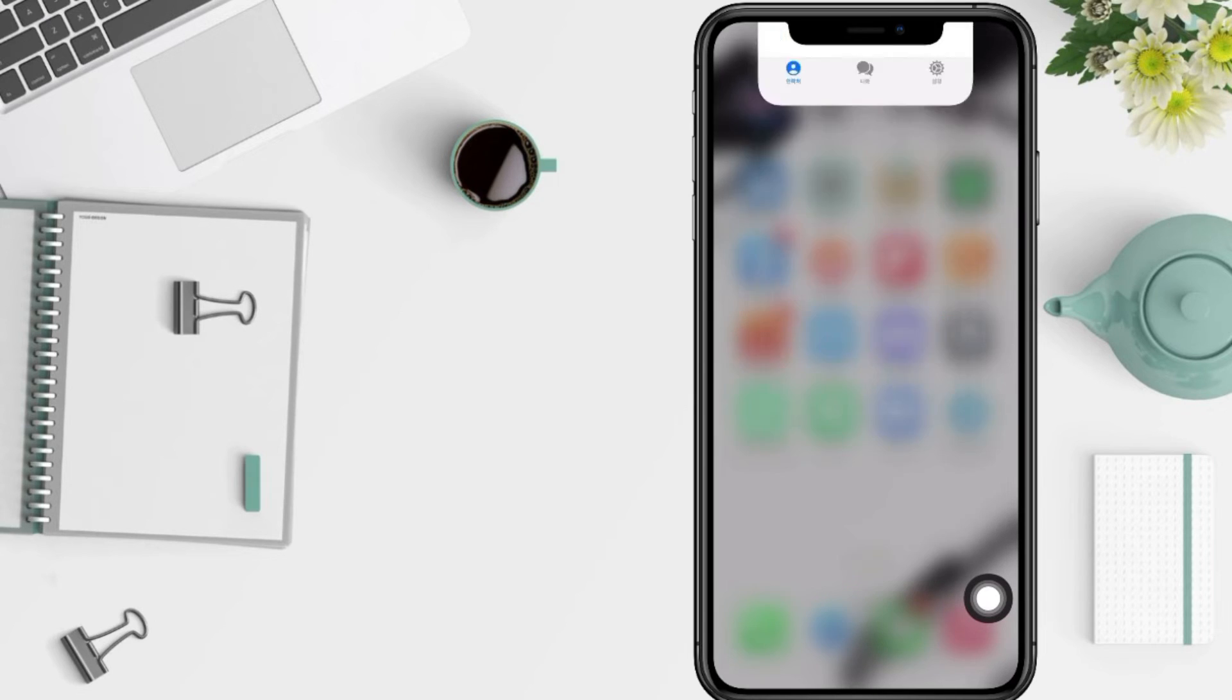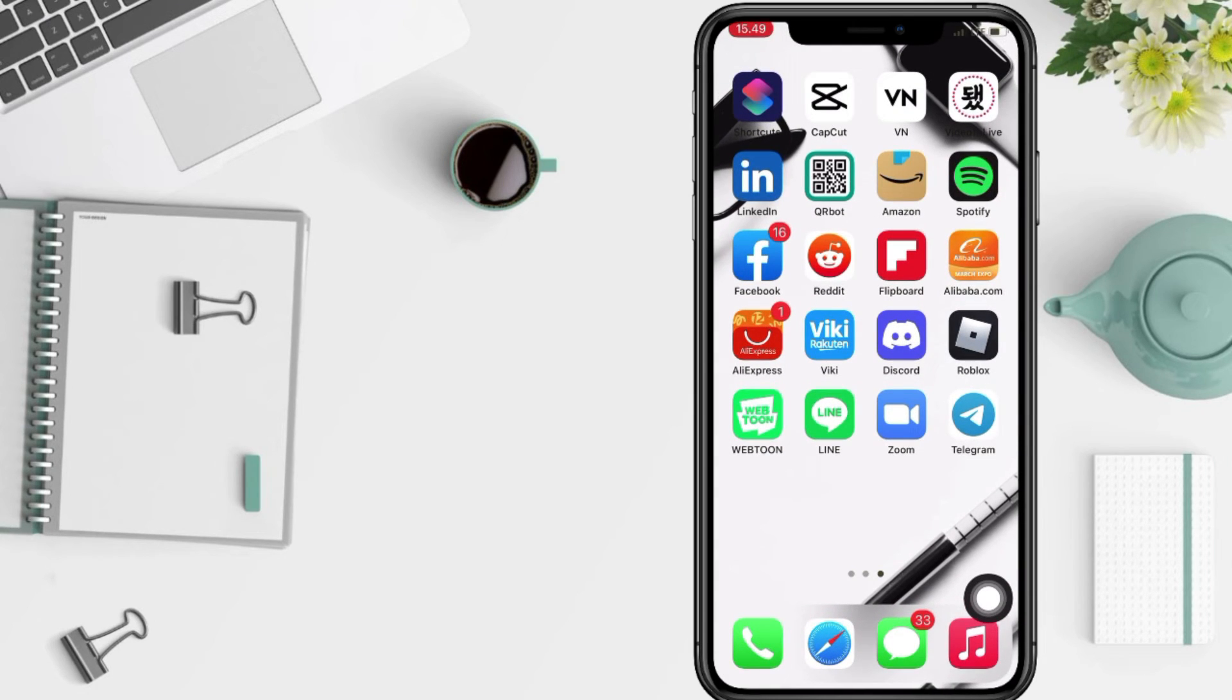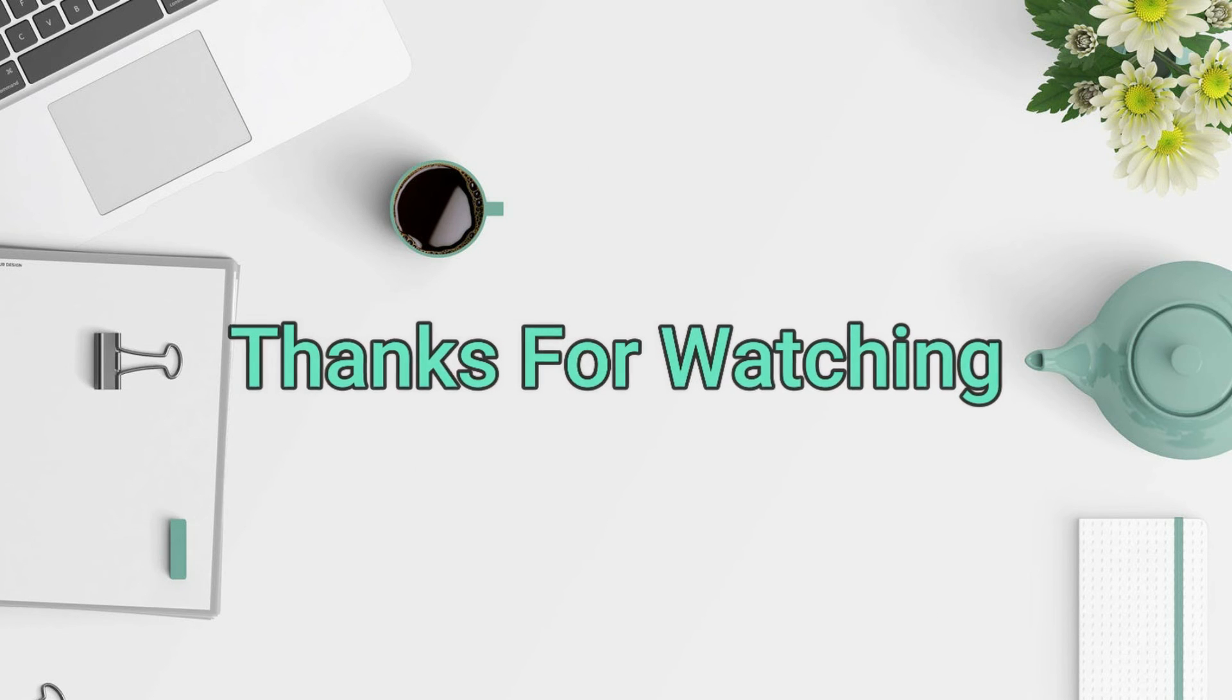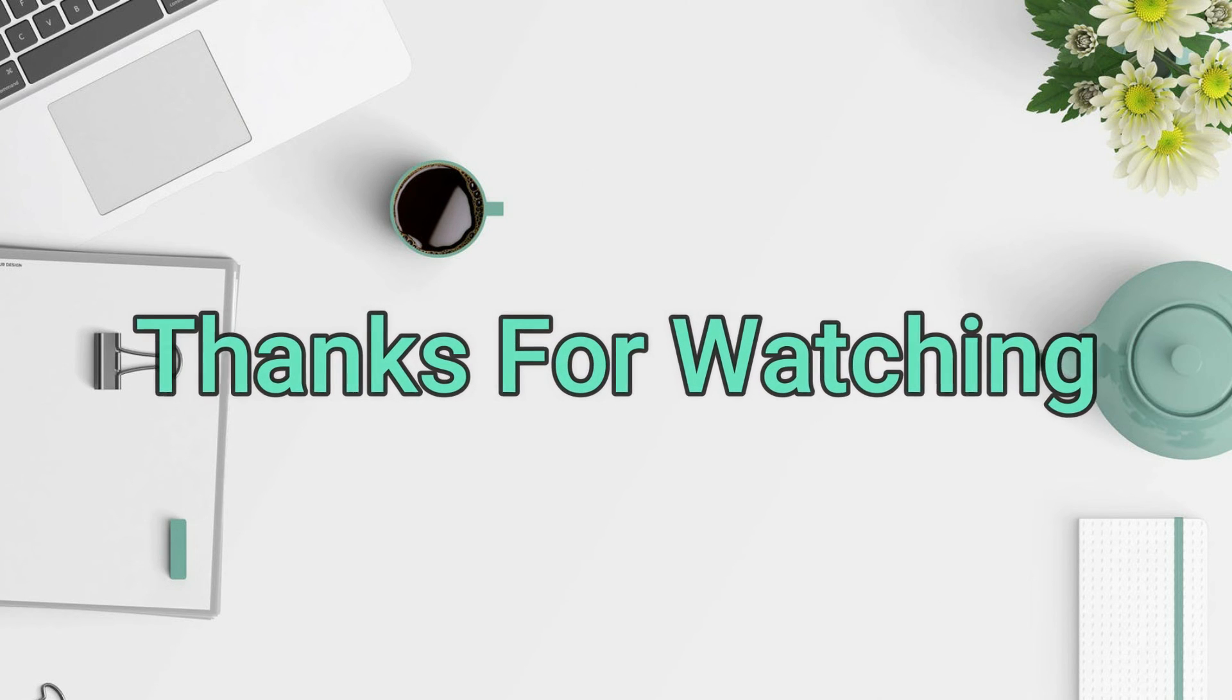I hope this video will help you. Don't forget to leave your comment in the column below. I'll see you soon in the next one and good luck.